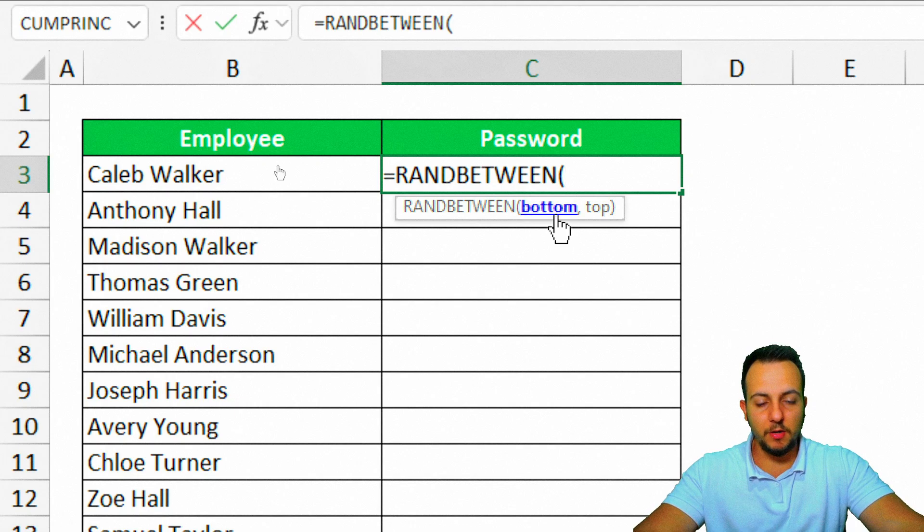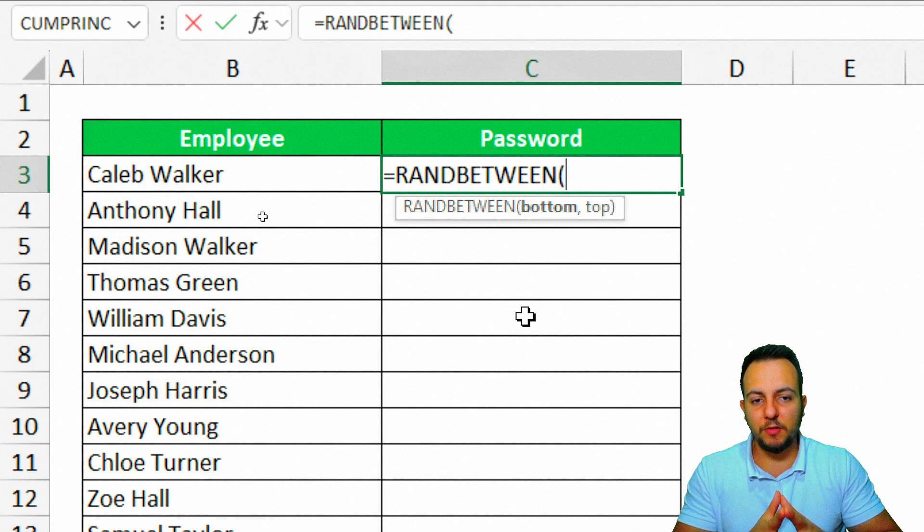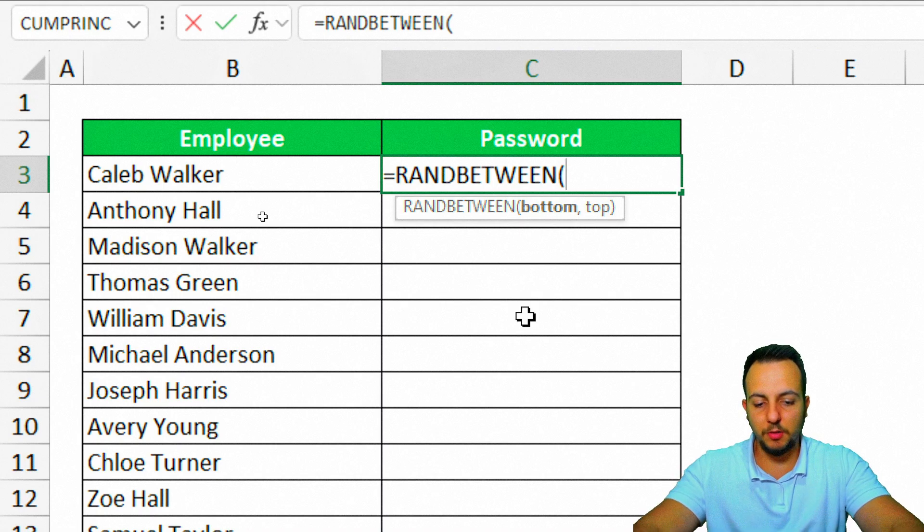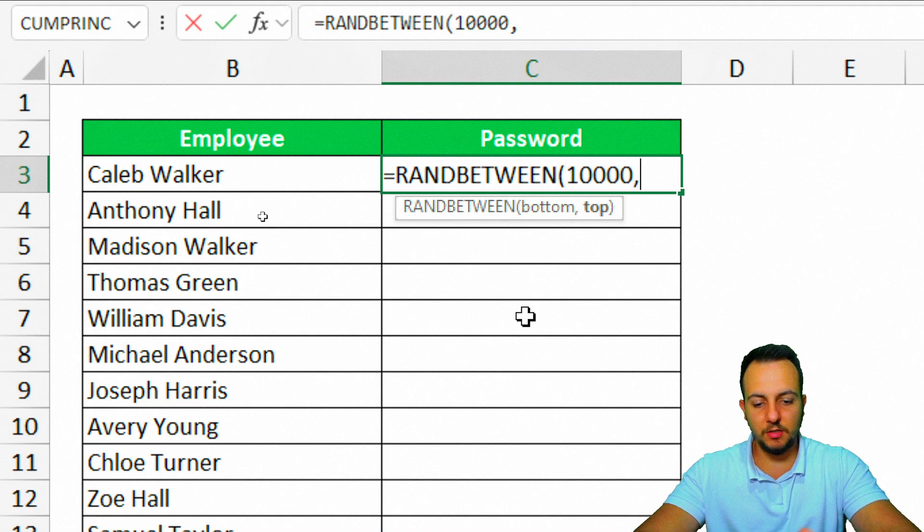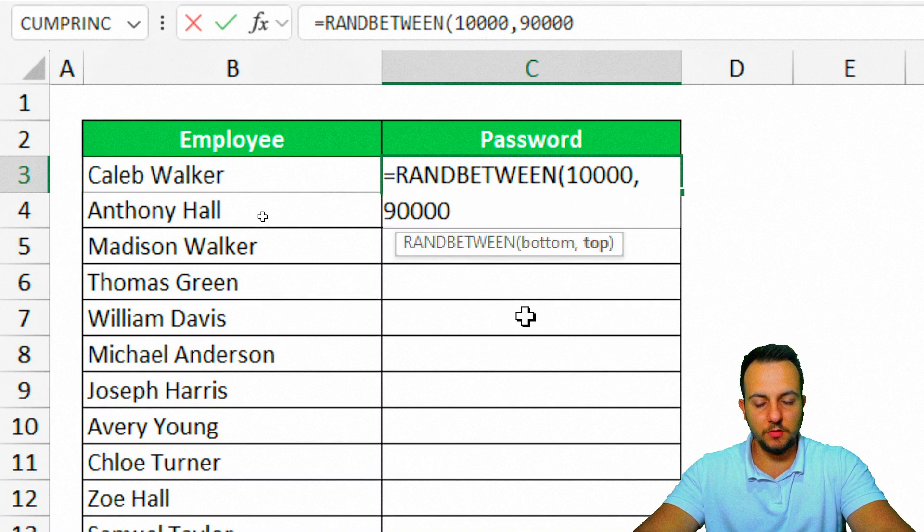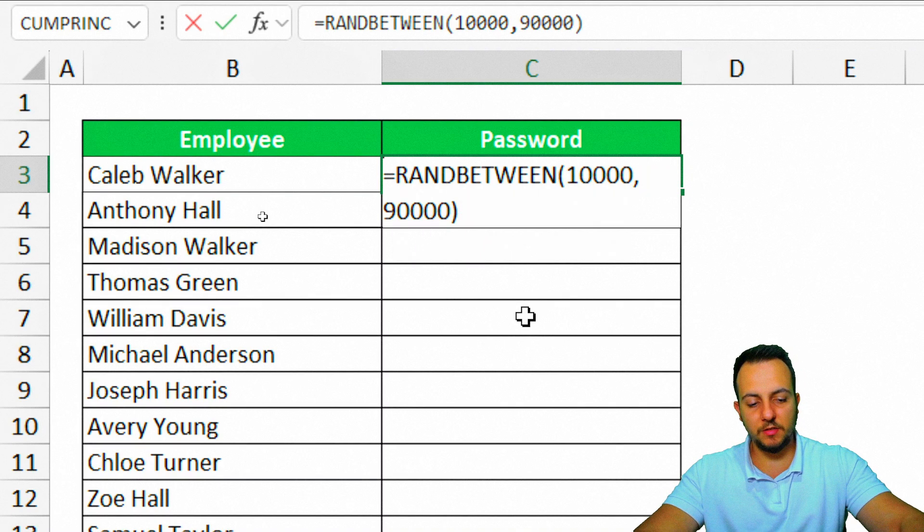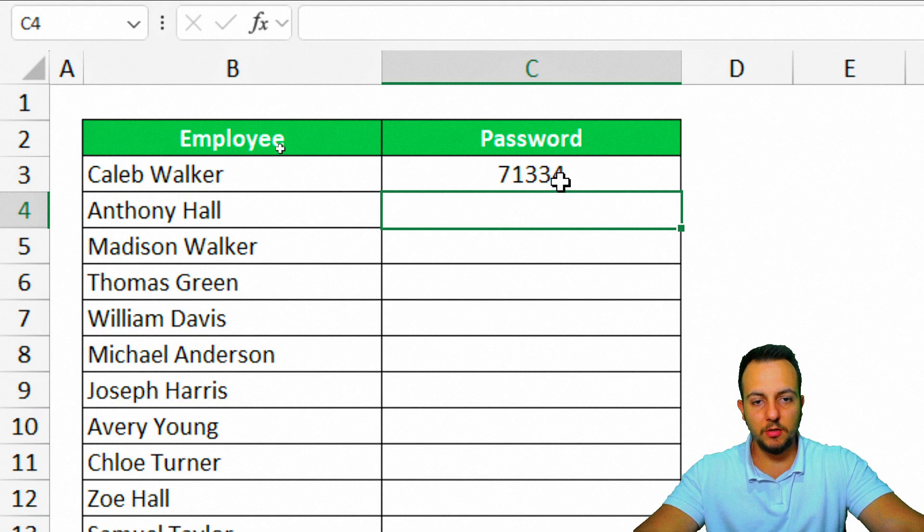As the bottom, I can start with a number. Basically, I need a password with five digits. So I'm going to put here 10,000, comma, and the highest number can be 98,000, for example. Close parentheses and enter. Here we got our first password.